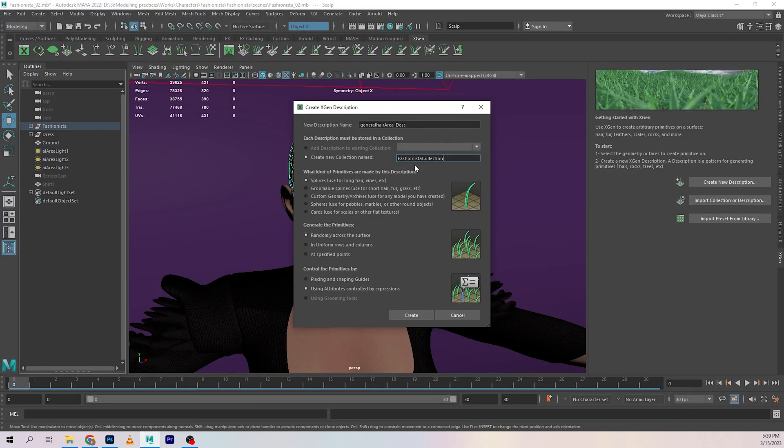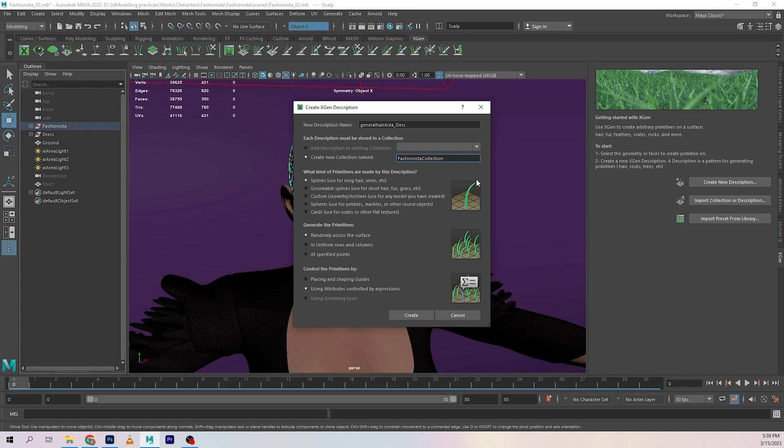We are going to be using the spine workflow for this because they are groomable and I found them to be easy to use. We're going to be using placing and shaping guides because we are going to be placing guides and then shaping them. The name itself is kind of self-explanatory. Hit the create button.